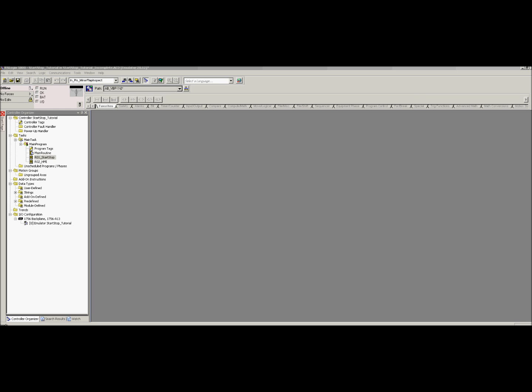What's up YouTube, it's Vince Anthony with Anthony Automation in Visalia, California. I want to go over XICs, XIOs, and OTEs in RSLogix 5000. I'm going to be working with version 20. The reason I'm starting to do these tutorials is because I do service work and I run into a lot of guys that really want to learn but don't have any outlet to do it. I'm going to put these tutorials on my website.